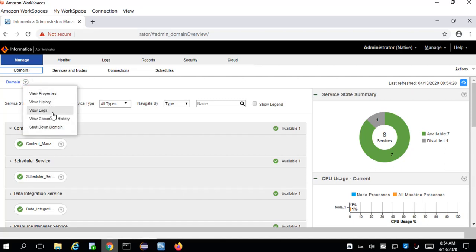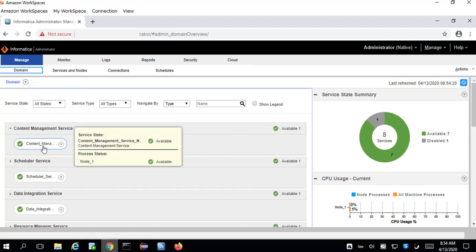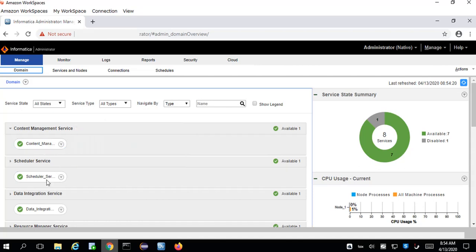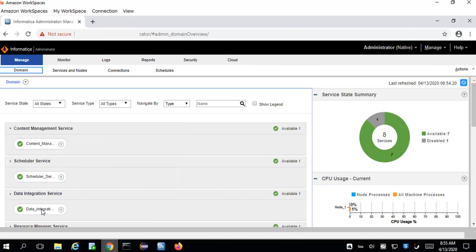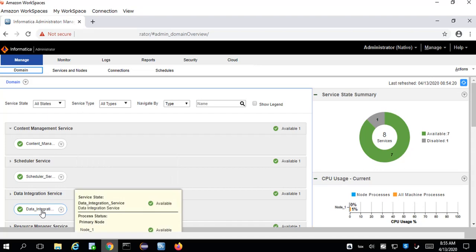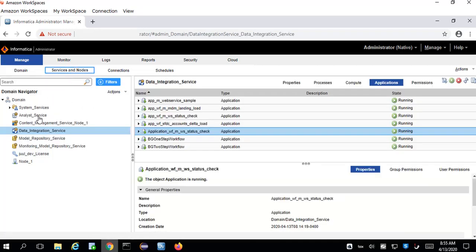Here we will go to the Domain and we'll see various options such as logs and all that. We don't have to do anything with that, but this will give a better idea about the applications. You can see the various components deployed here, such as the Data Integration Service and others.